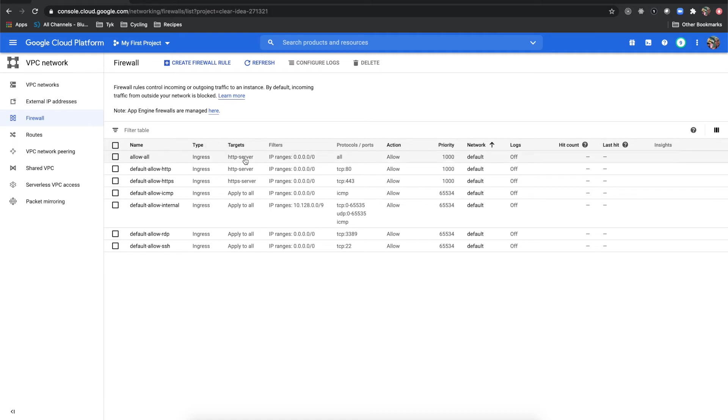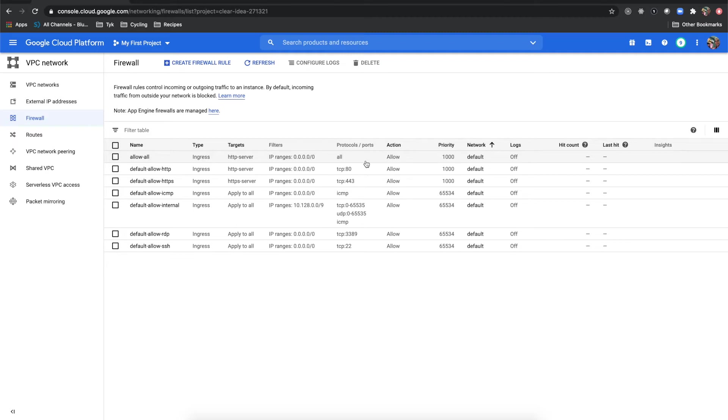You'll see that if you want to create a new one you can do create firewall rule. But I've created as type ingress, targets HTTP server, that's the tag that I'm using. Filters, I've allowed all IP ranges to come through based on that 0.0.0.0/0, all protocols, and I'm allowing requests to come in. This is just going to open up basically the entire firewall for us.